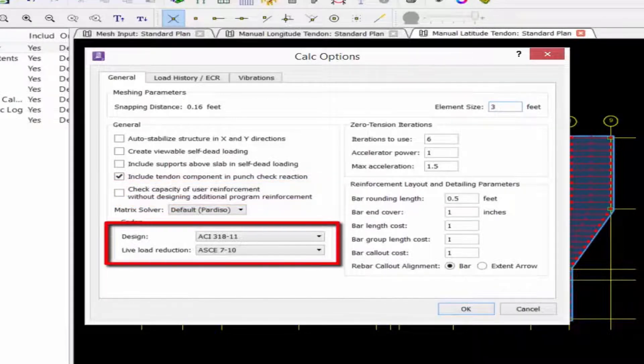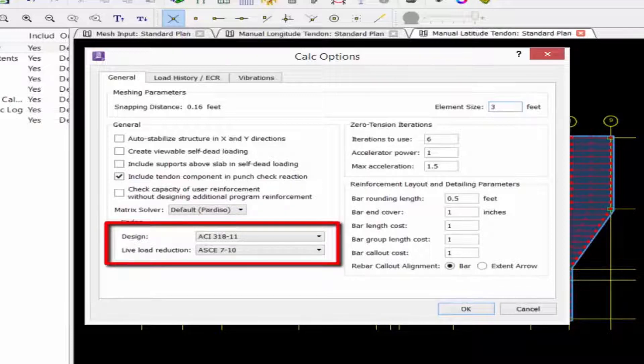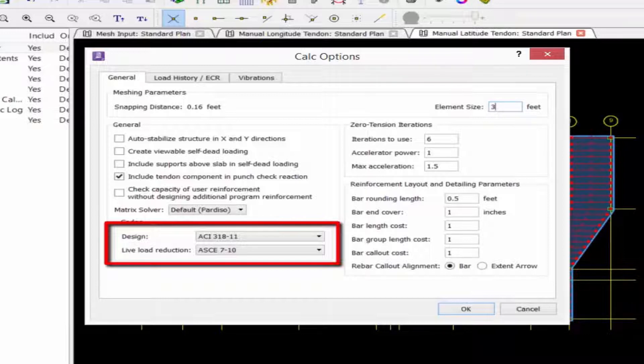We need to enter our design and live load reduction categories. For these, you need to select the appropriate concrete design code and live load reduction code to be used during the calculation.